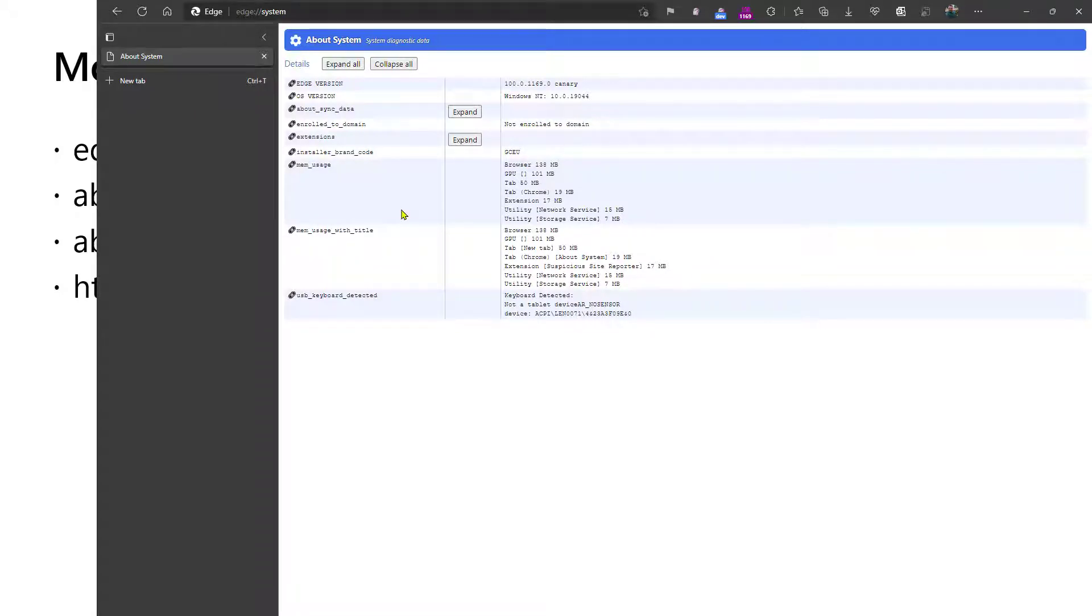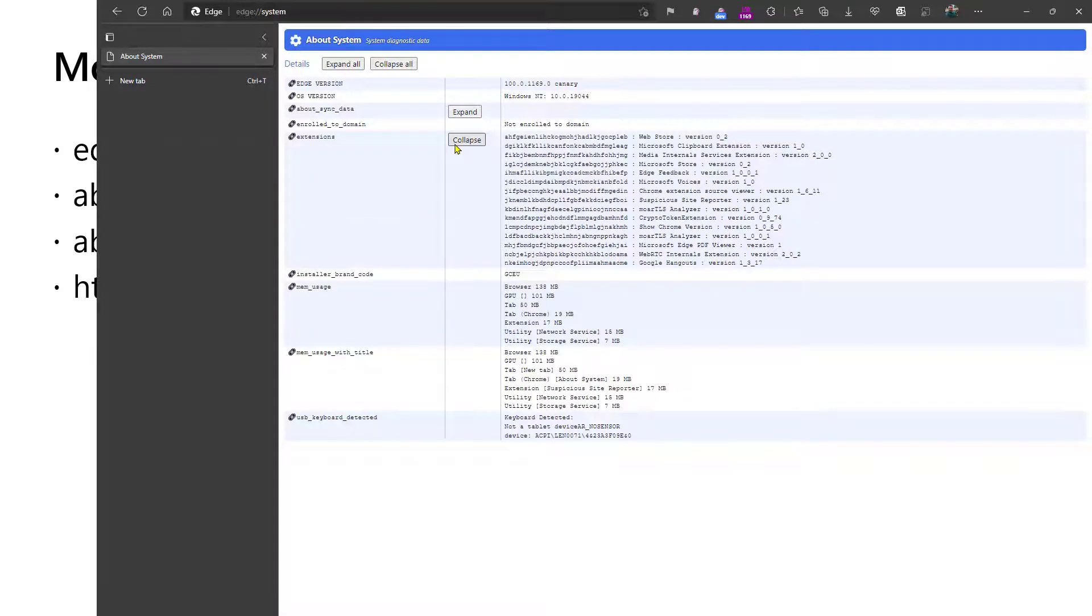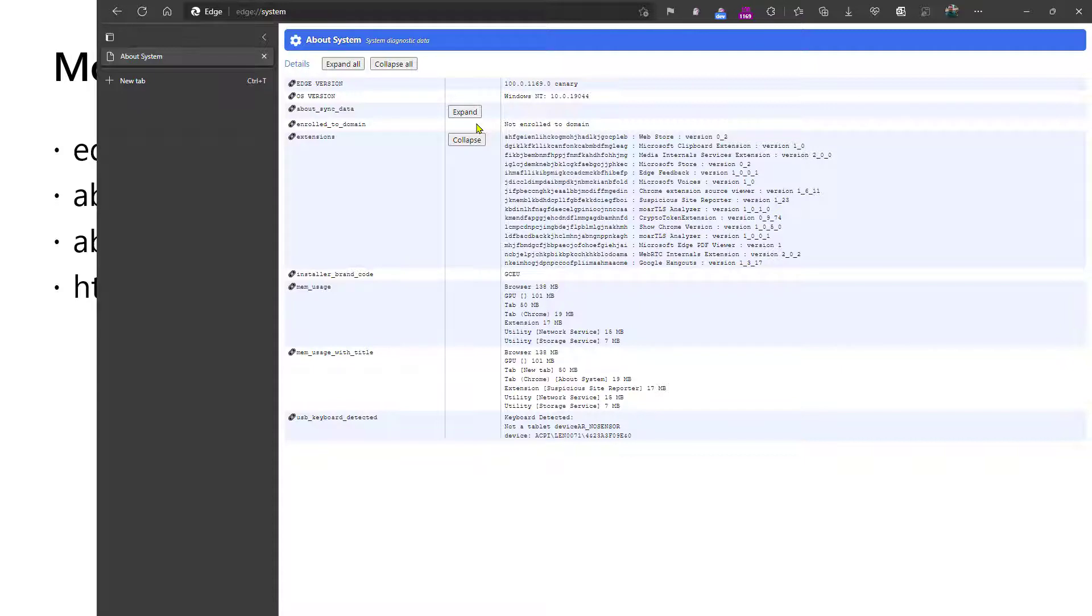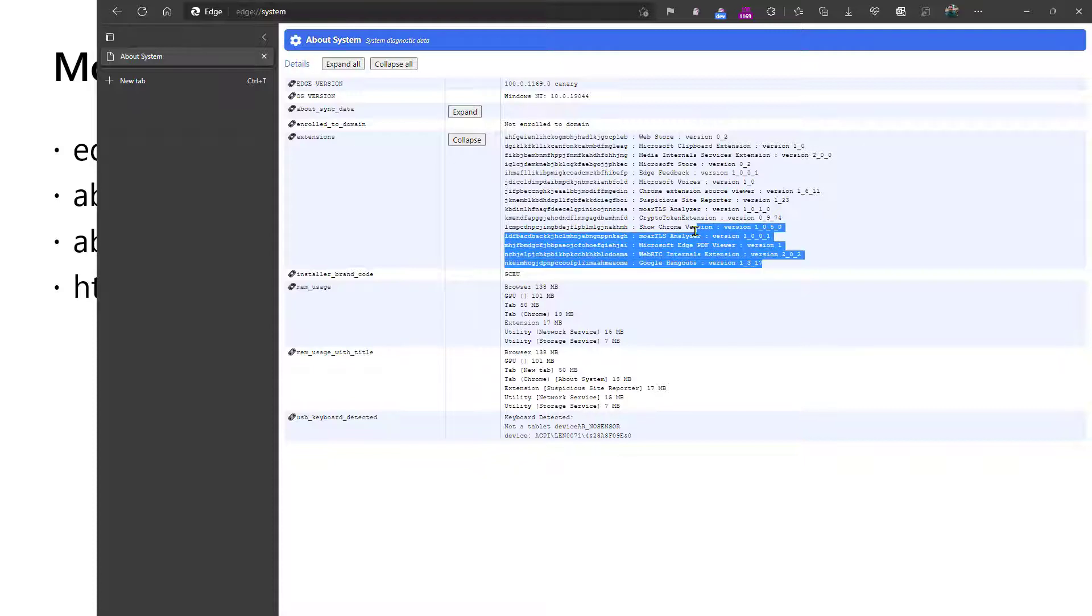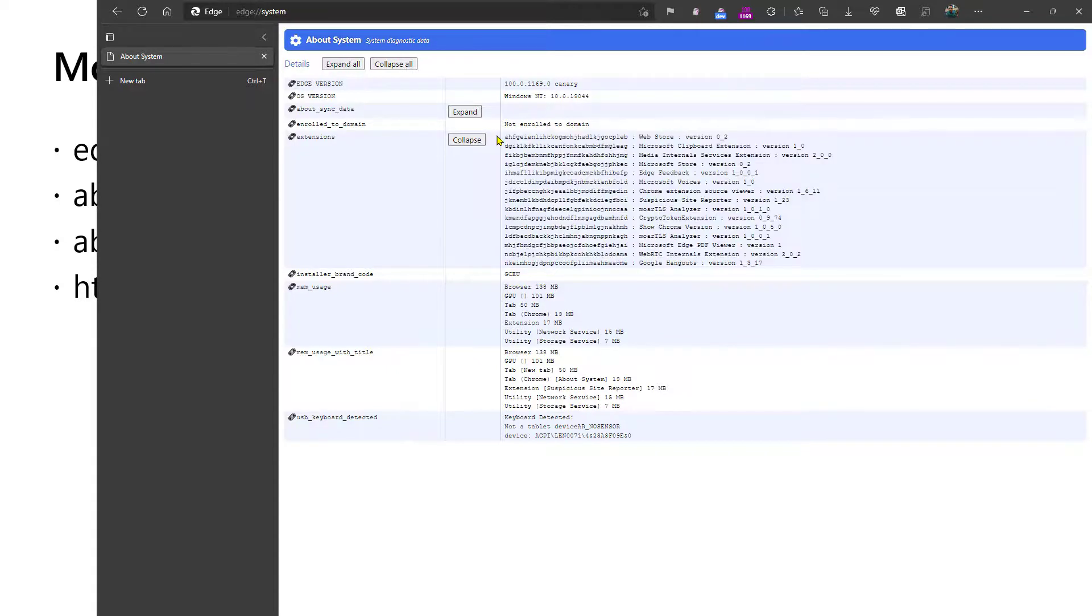System will show you some information about the browser, including whether or not the browser's been enrolled to a domain. In my case, I'm AAD joined, but I'm not enrolled in the domain. It'll show you information about the browser's extensions, including some extensions that are not generally visible within the edge://extensions page. It'll show you some information about memory and things like that. One of the useful things about this is it's a good way to get a succinct copyable set of information. So if you want to ask a user about which browser extensions they installed, you can have them come here, select the data, copy it to their clipboard, and paste it back to you.